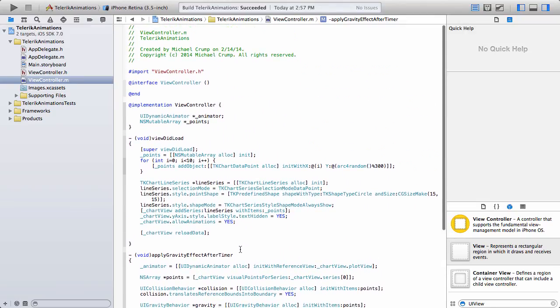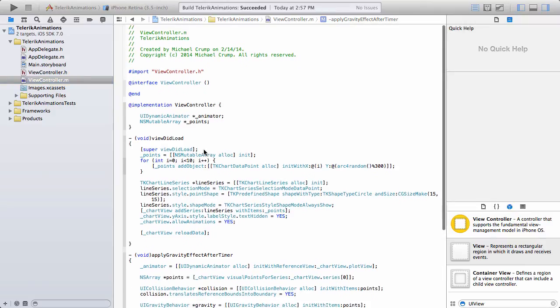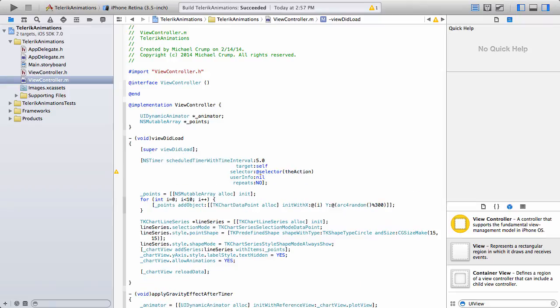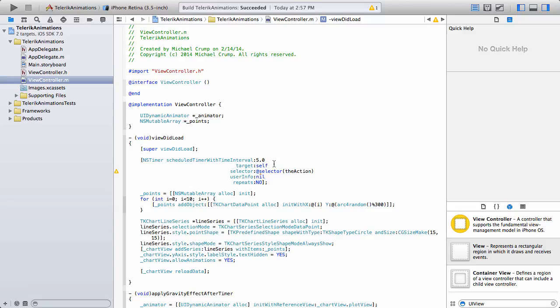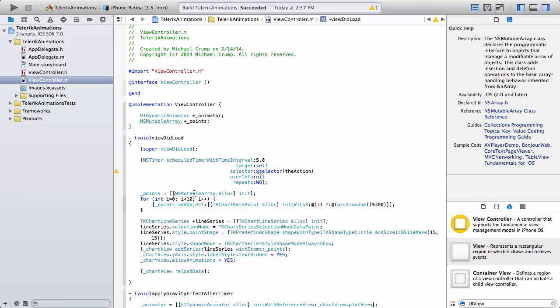So now that that's in place, let's go ahead and let's add in our timer. I'm just going to do this right before the points. So from here, you can see I'm just adding an NS timer, scheduled timer with interval five, setting the target to self. And we're setting a selector to the action, which we're going to create that method in just a second. User info is set to nil and then we're not going to repeat it.